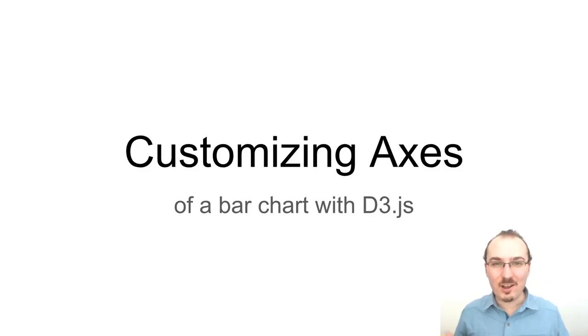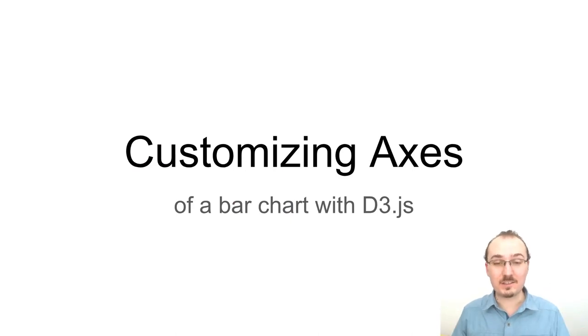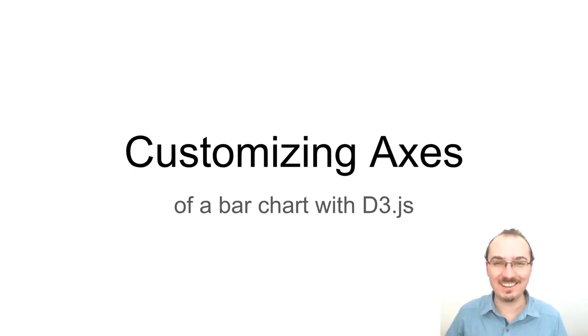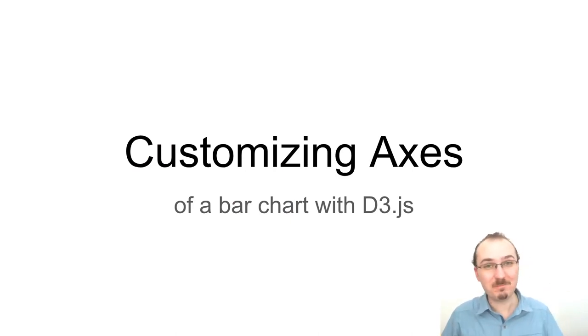Alright, that's all for customizing axes of a bar chart with D3. Thanks for watching. Take care.